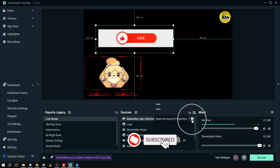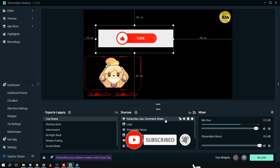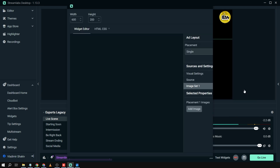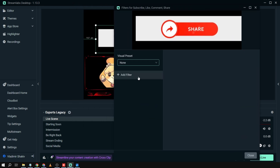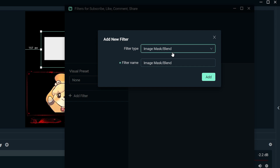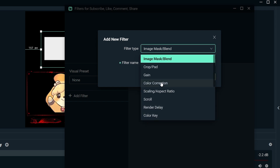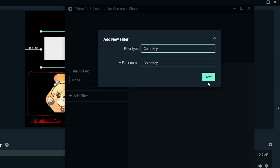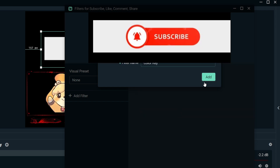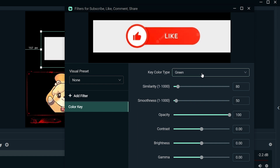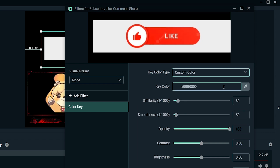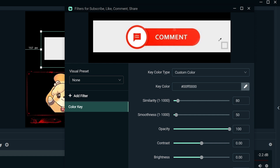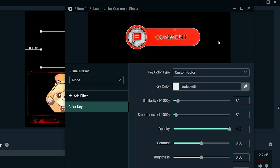Going back to Streamlabs — there we go, it's working. Now we go to our source settings and add a filter to remove the gray background. Click 'Add Filter' and choose 'Color Key.' Click 'Add,' then change the Color Key type to match the background color. There you go — the gray is now gone.